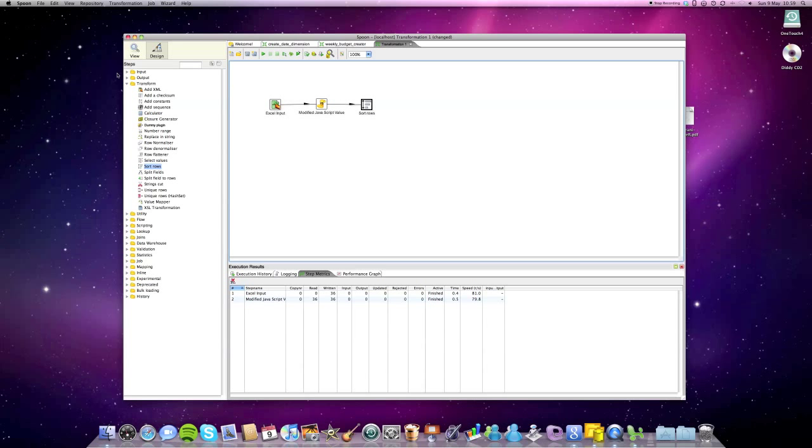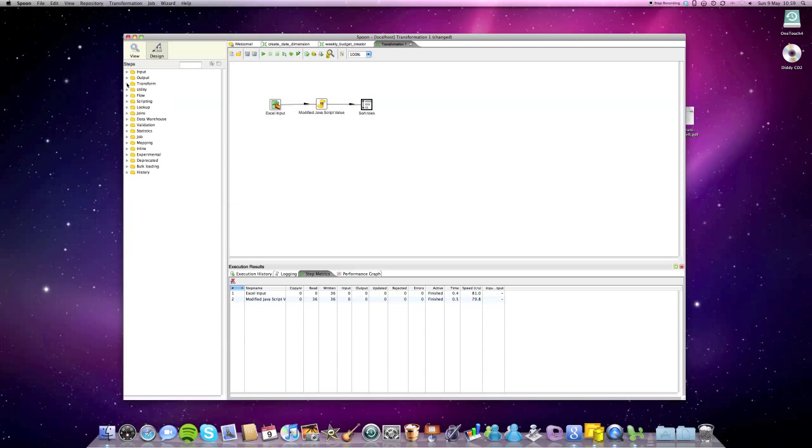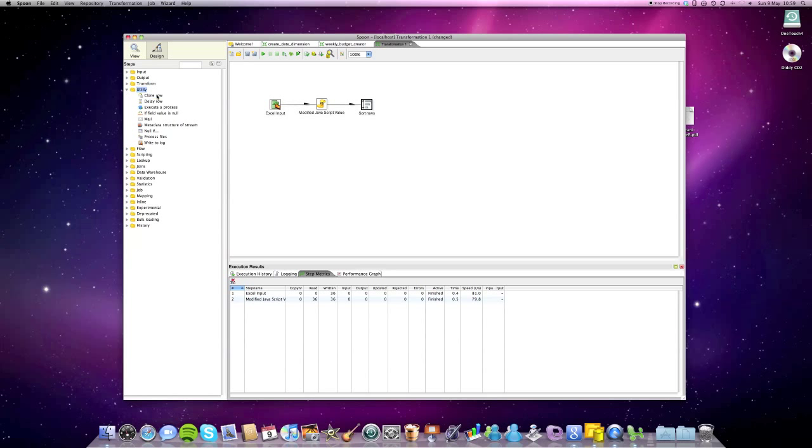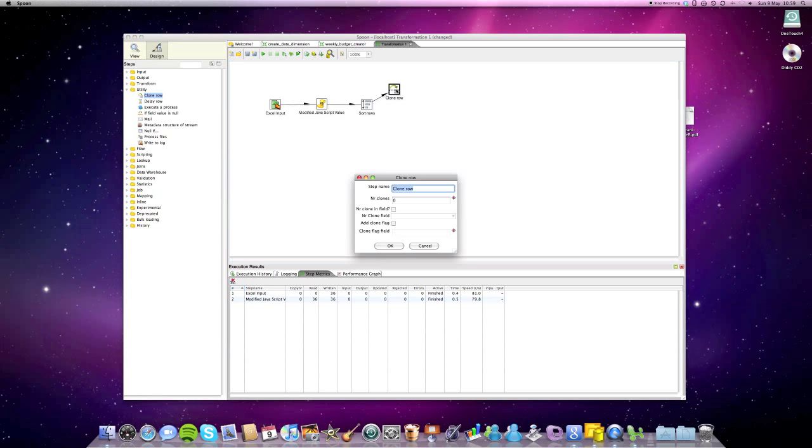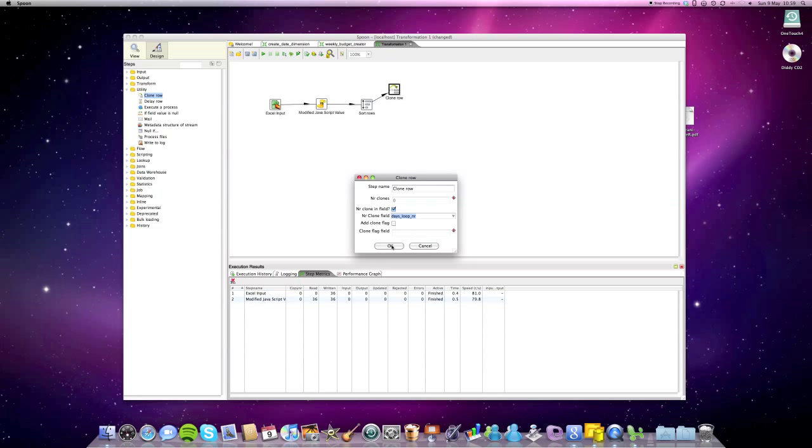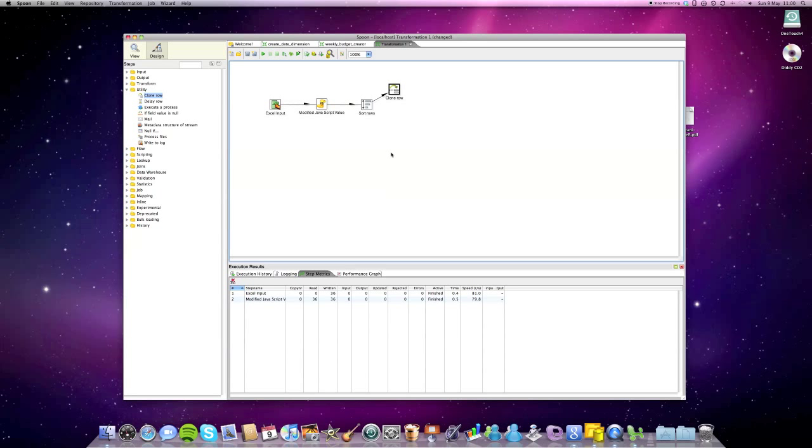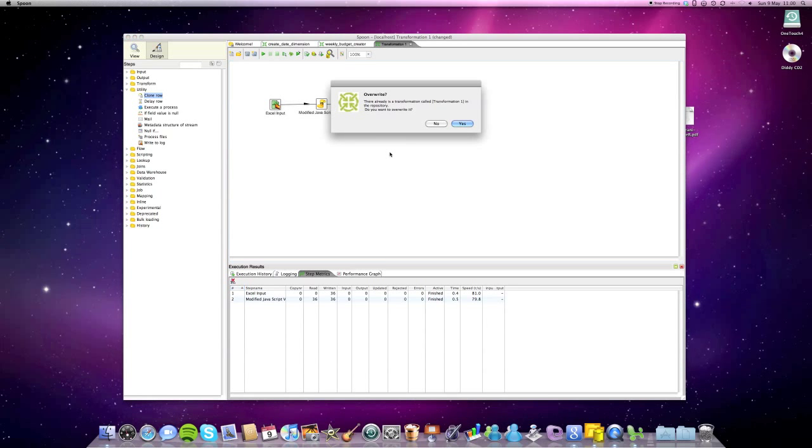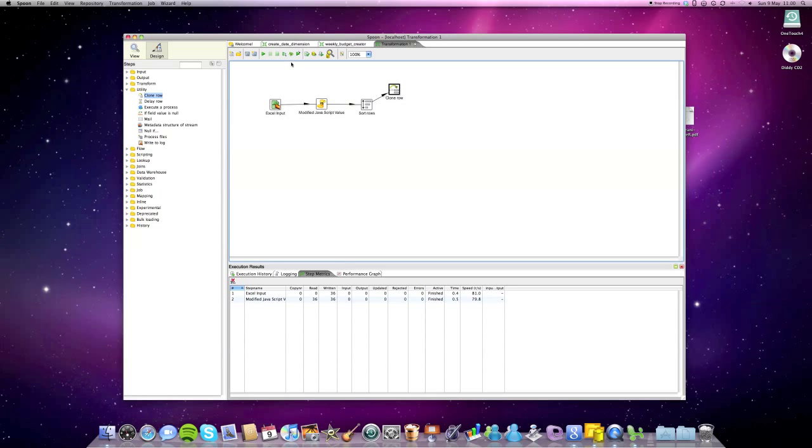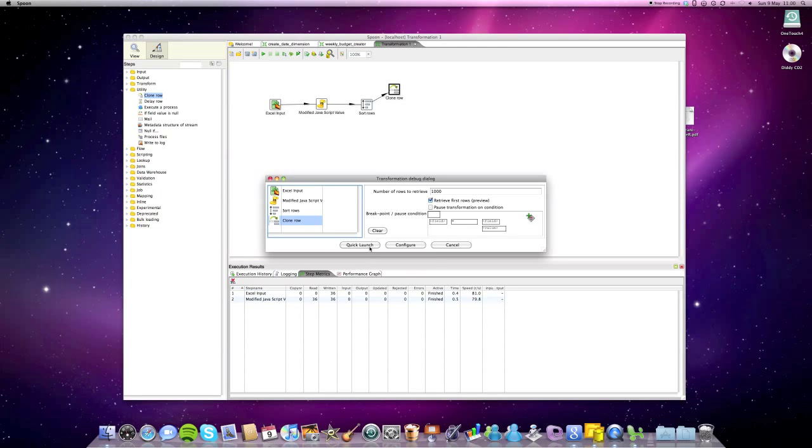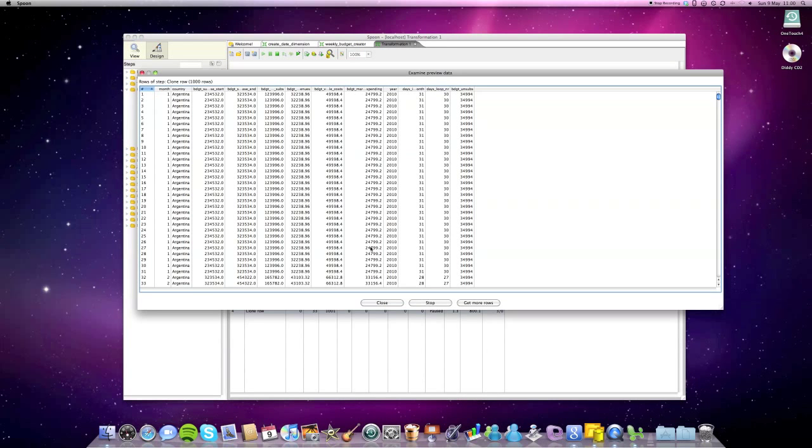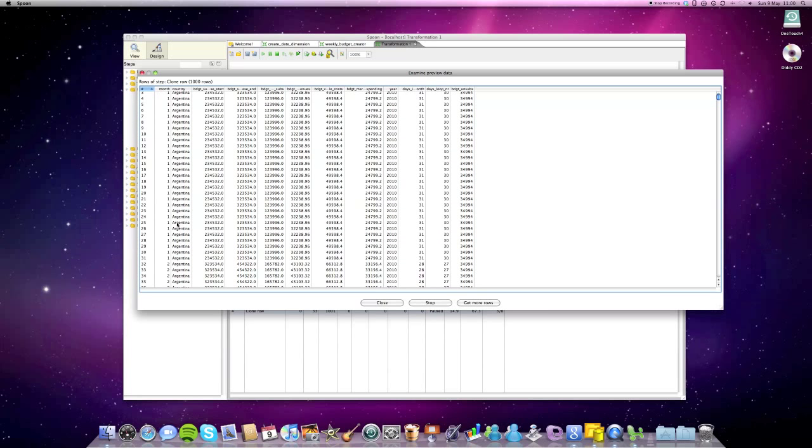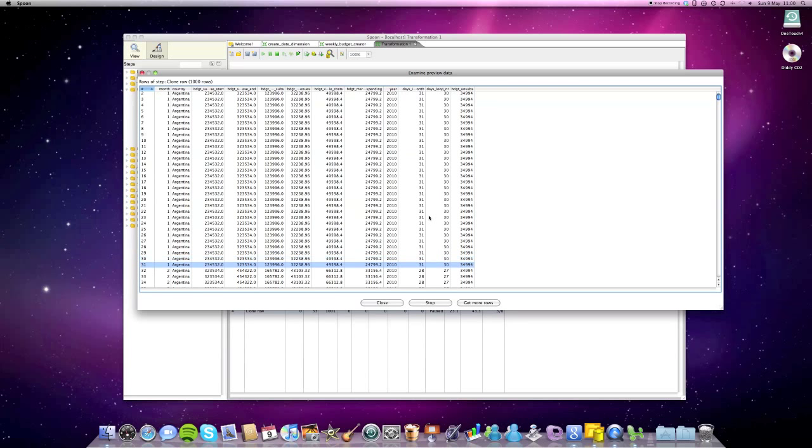And then we can already go ahead and use the clone step. Which we find in Utility clone row step. And we're just gonna say, okay, use the field from our stream. And the field should be this loop number. And here we go. Just save the transformation. And do a preview and just see if everything looks as it should. Okay. So now, obviously, we have to check, okay, for example, for general, we expect 31 rows. So if we scroll it down, we see, okay, yes, it's actually created 31 rows. And then it changes to February. So everything looks fine.